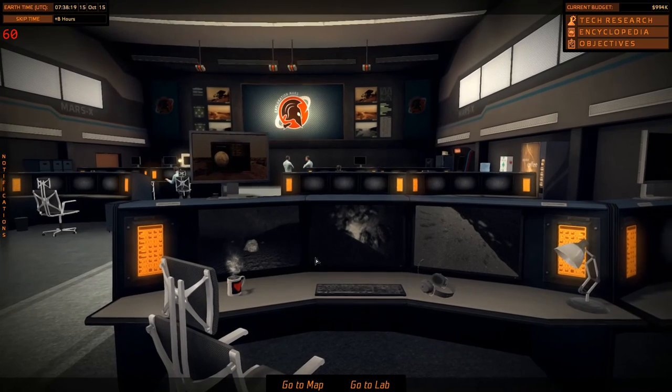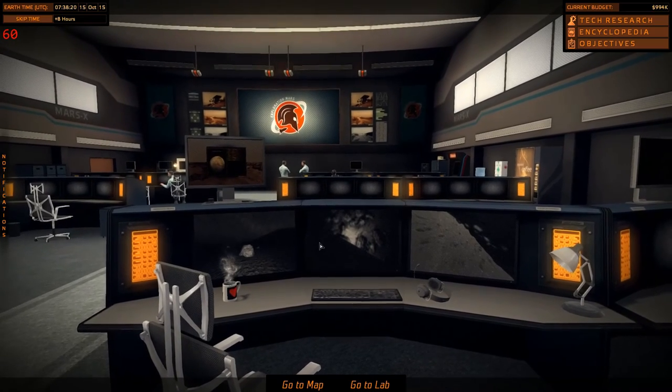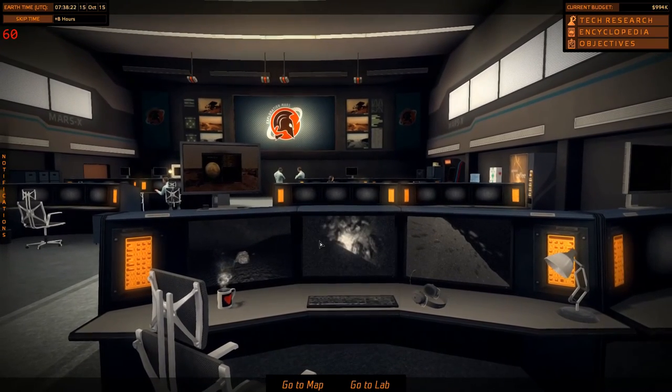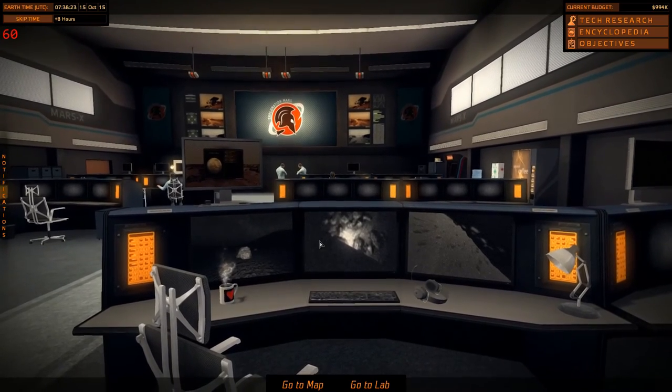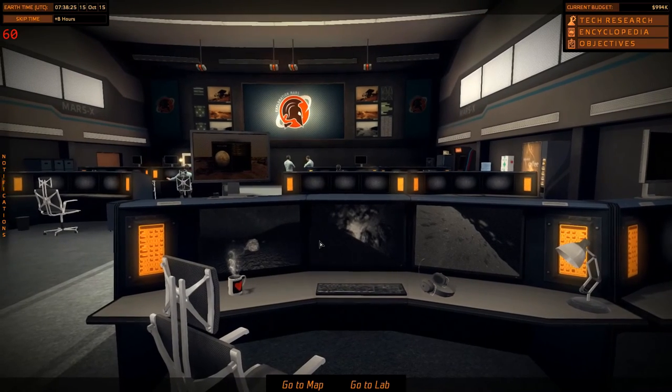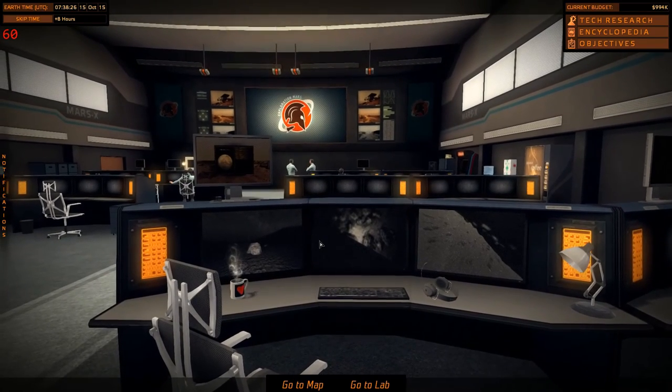Hey folks, Species7 here. Welcome back to the channel, and welcome back to our playthrough of Take on Mars.